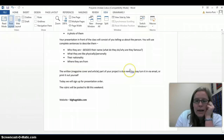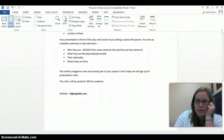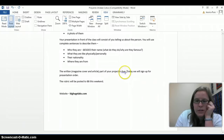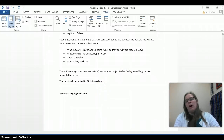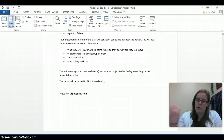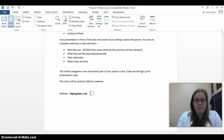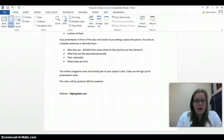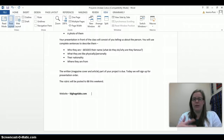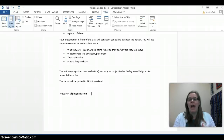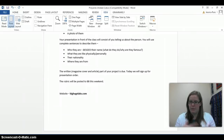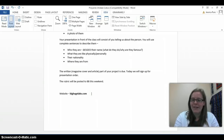I will give you a due date in class, and I'd like you to print this out yourself. We're going to sign up for the order of presentation, and I will also give you the rubric for the oral speaking portion. Don't forget bighugelabs.com — that's where you need to go to get it done. If you have any questions, let me know, and don't wait until the last minute because formatting can take a lot of time. Give yourself ample time to be creative. Good luck!